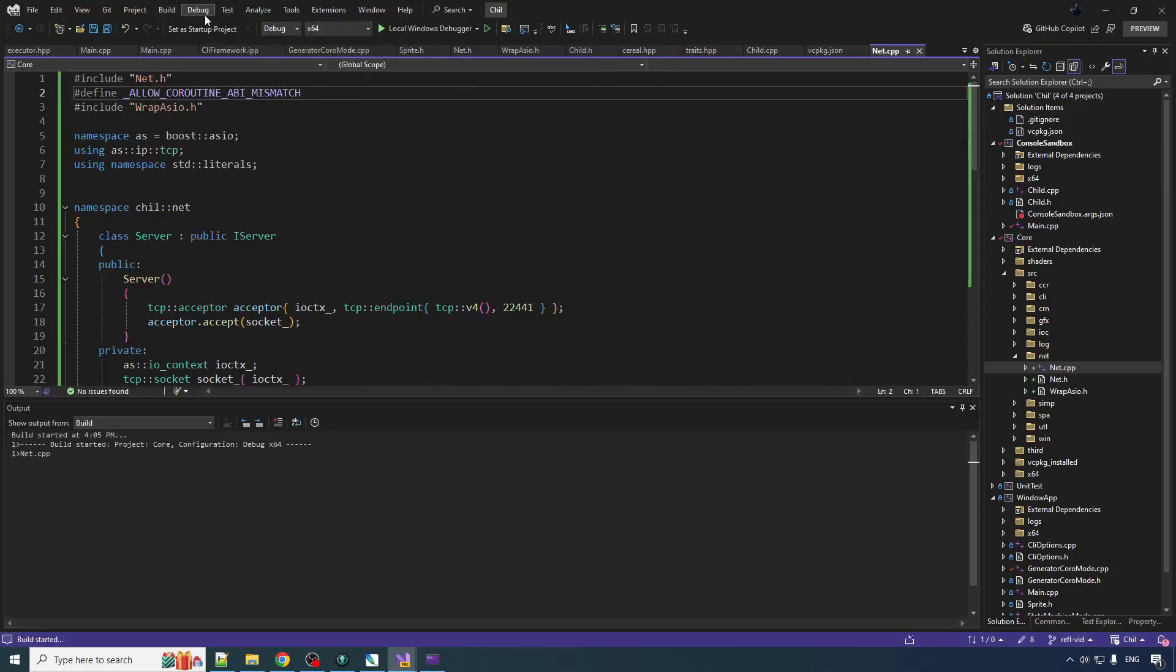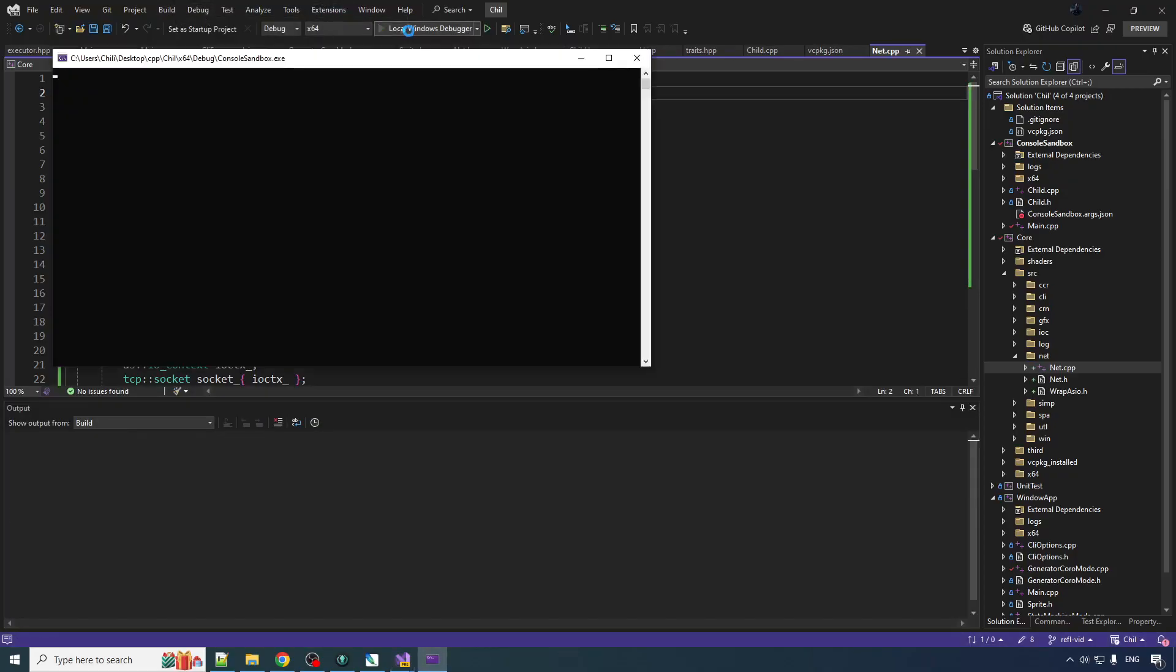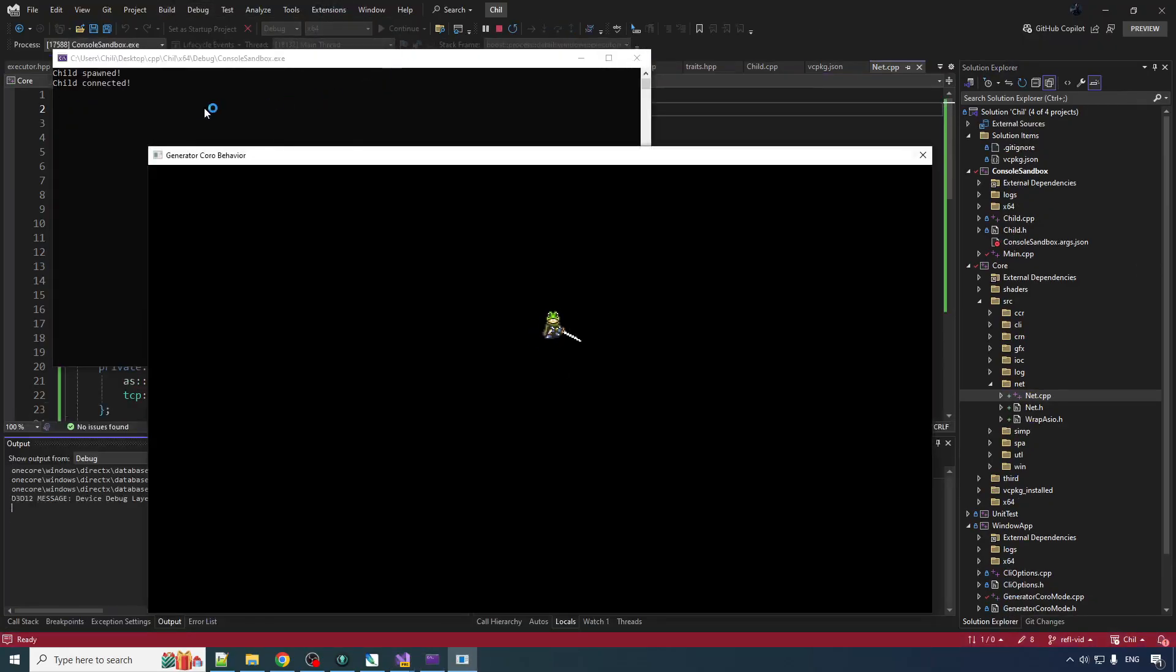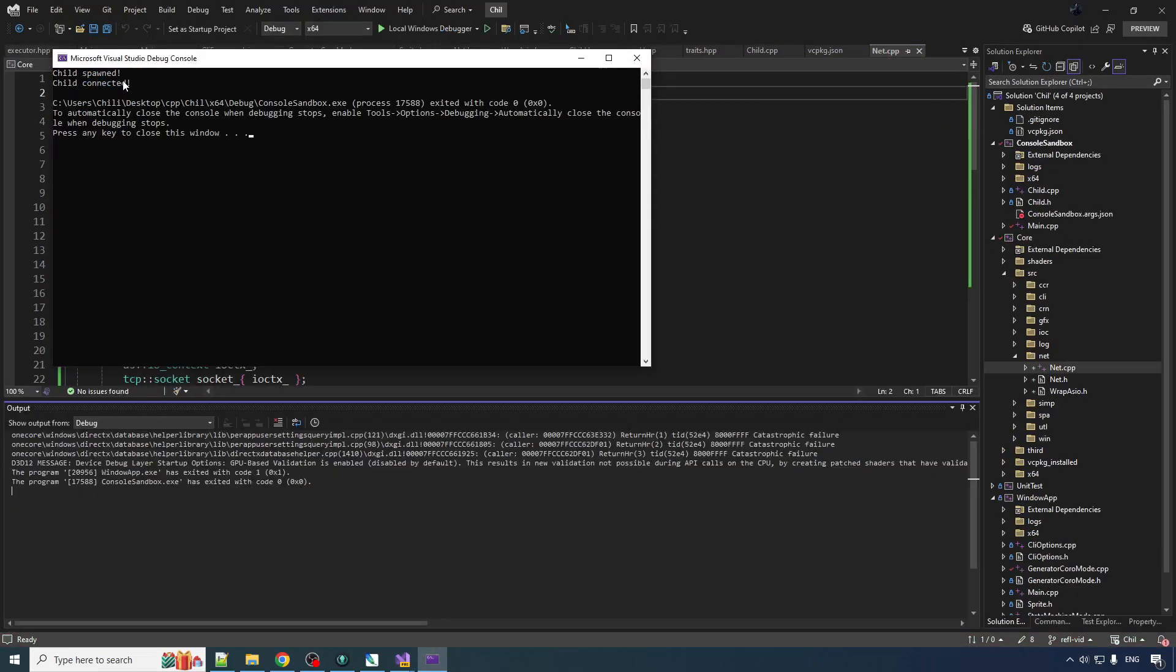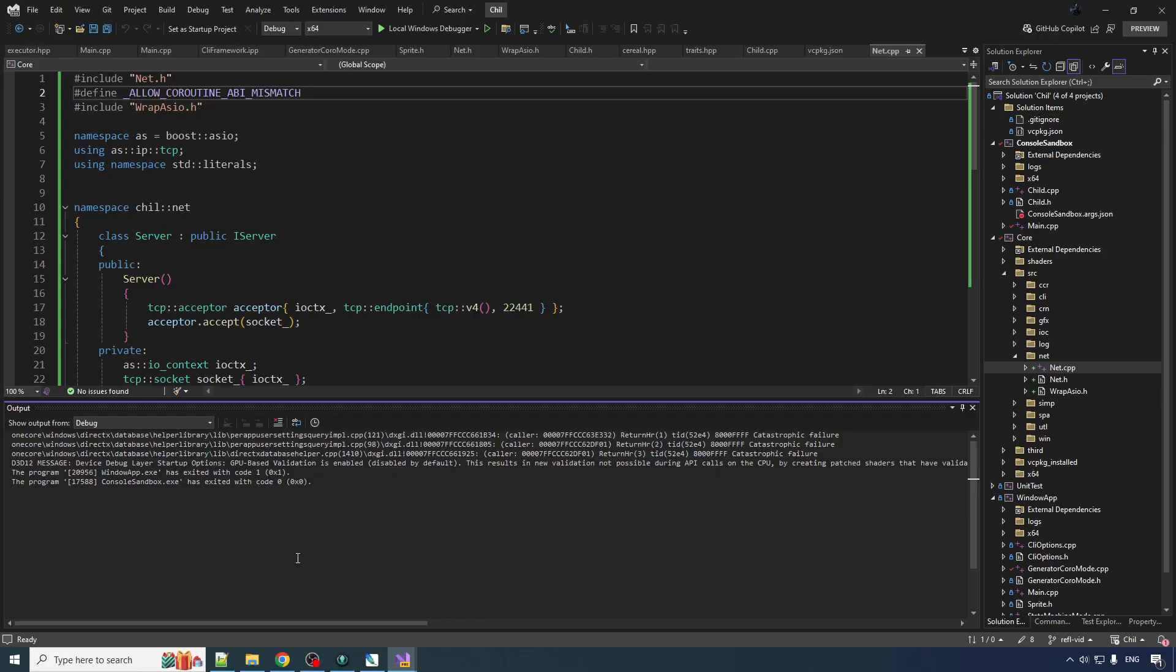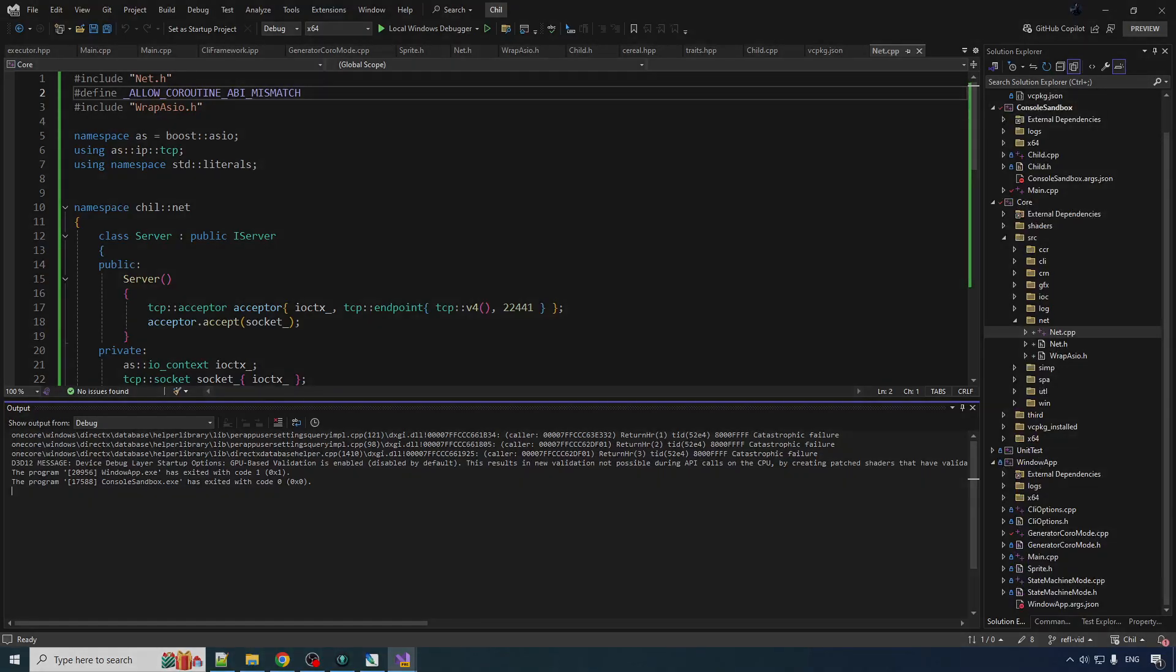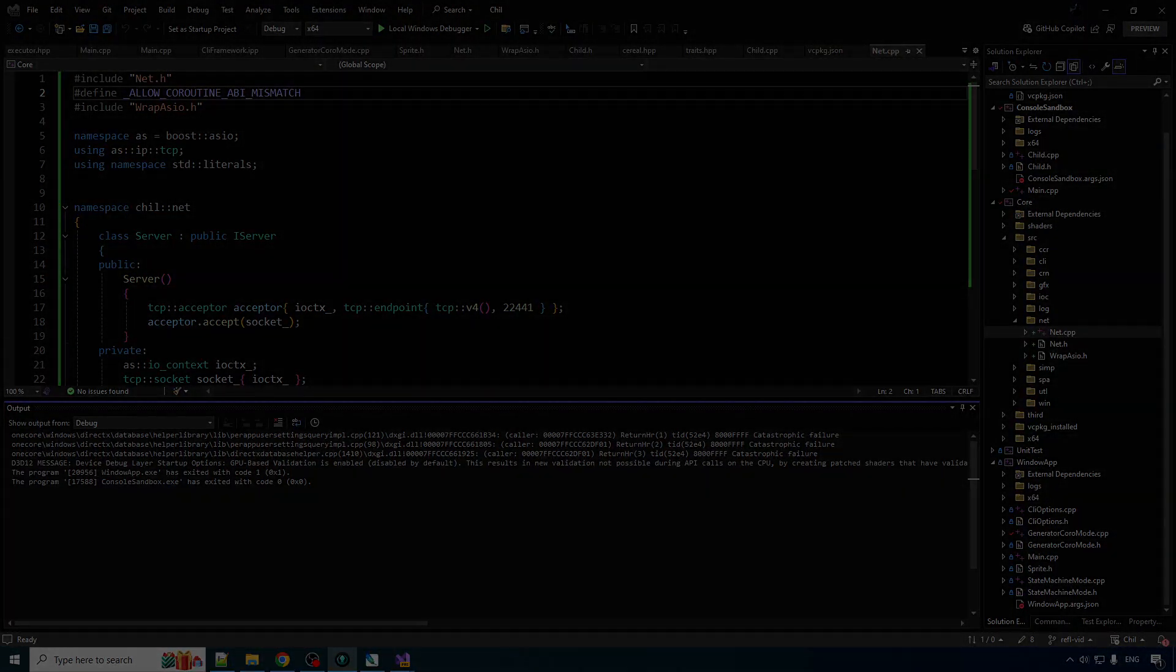And then when we run it, now it says child spawned, child connected. And then it does all the good stuff and everyone's happy. So we have established a TCP IP connection between your boy console sandbox and your boy window app. And now we can start on the real goodness.